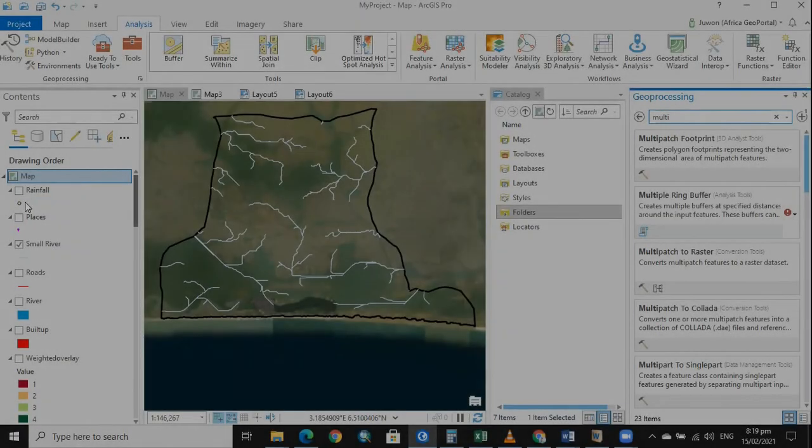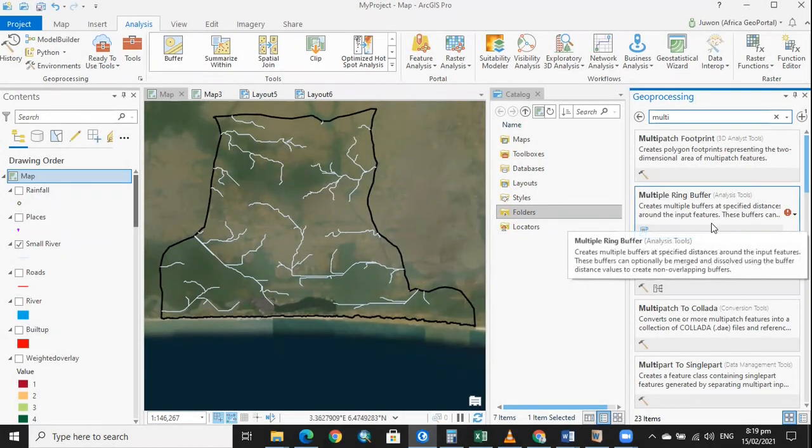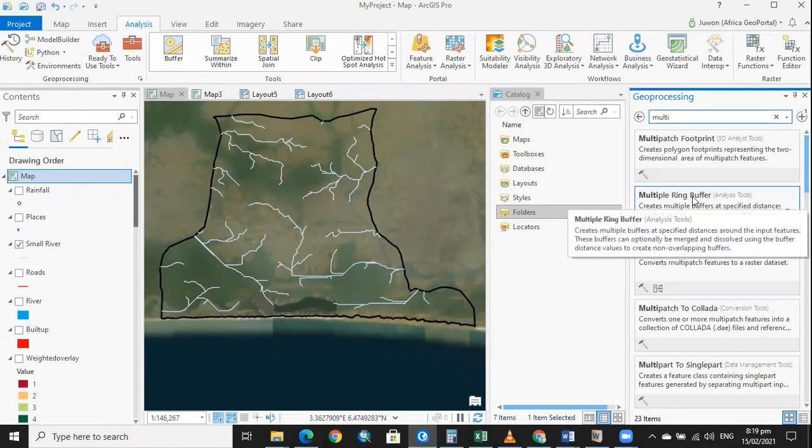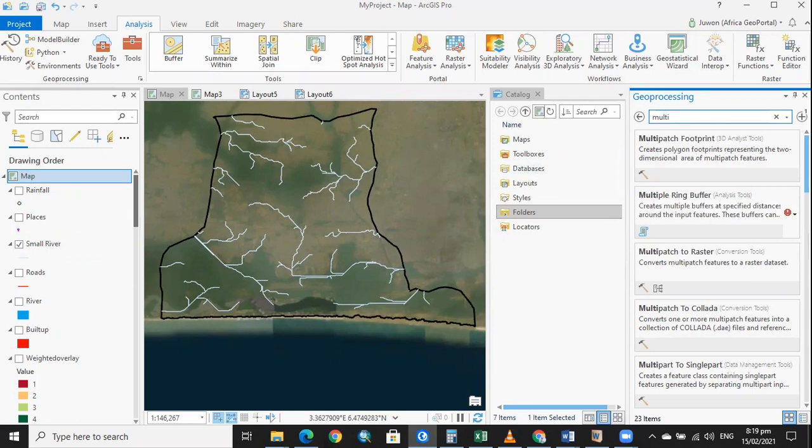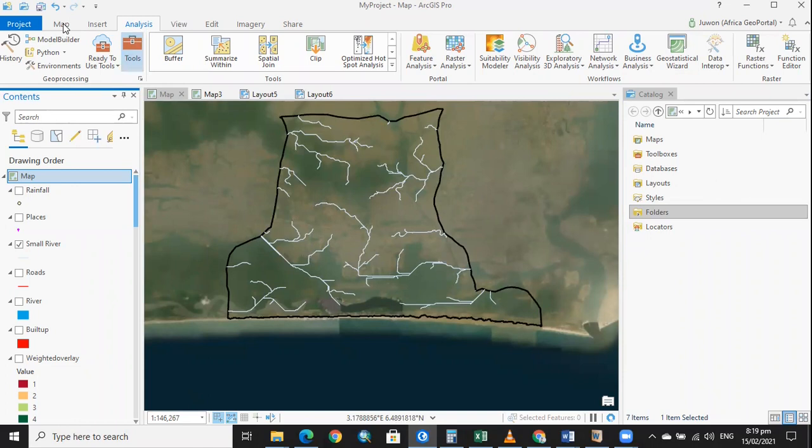Good evening, I'm going to continue on through multiple ring buffer analysis. From yesterday, this is our stream line which is in my geodatabase. We're going to click on analysis. We'll be using ArcGIS Pro for this analysis.